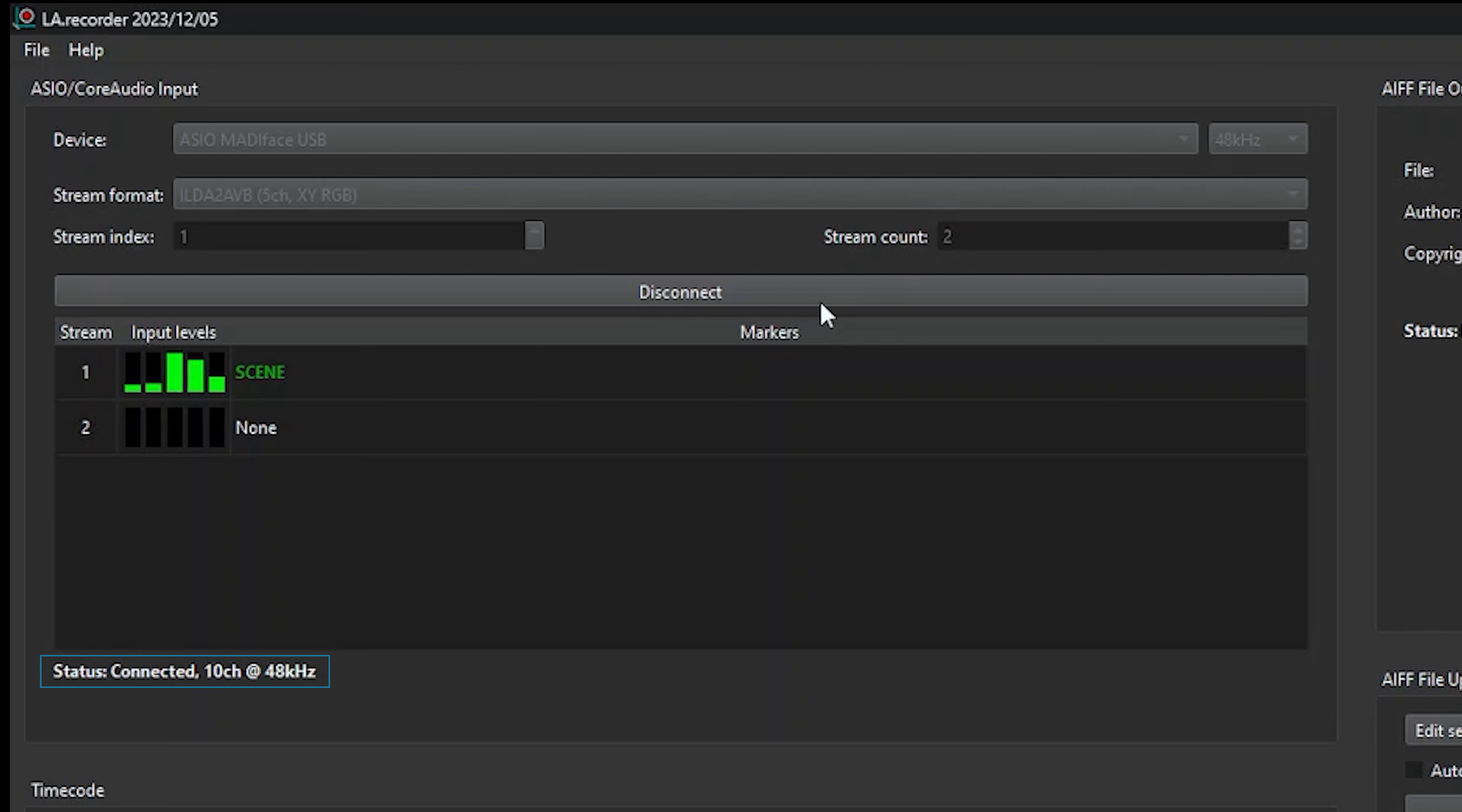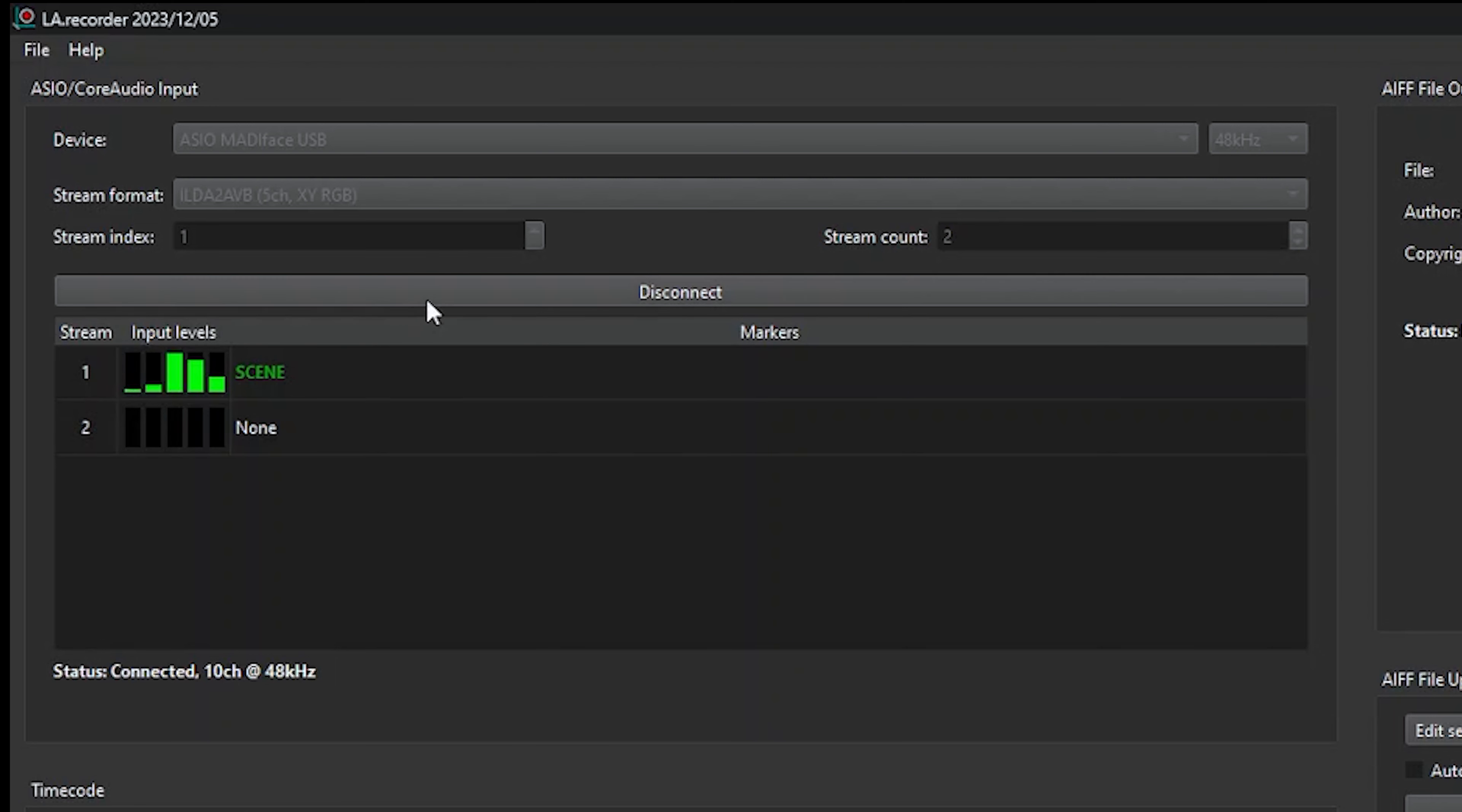If everything has been set correctly, you should get the screen below here showing that LA Recorder is correctly connected. In this example below, you can see the stream index being 1 and the stream count being 2, which makes LA Recorder display stream 1 and 2. You can also change that to something else.